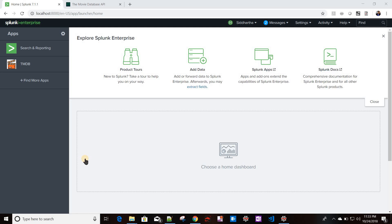Today we'll discuss how to create a streaming custom command in Splunk. A streaming command works on each and every event. Previously we have seen how to create a generating custom command in Splunk, and now in this video we will be creating the streaming custom command.